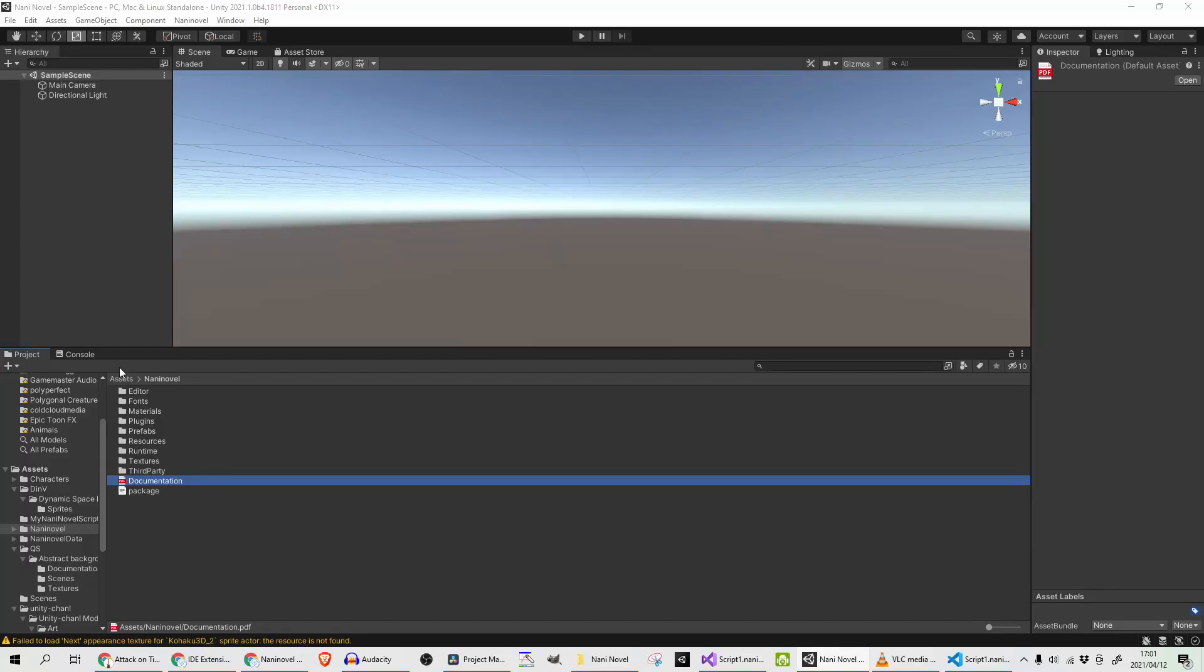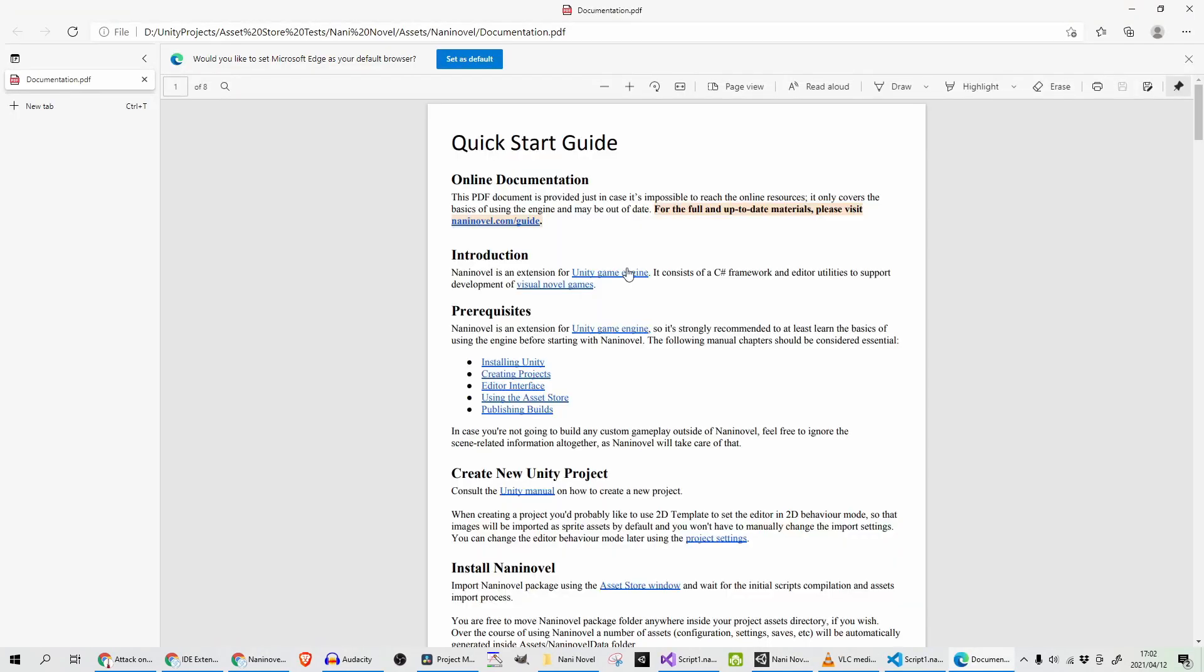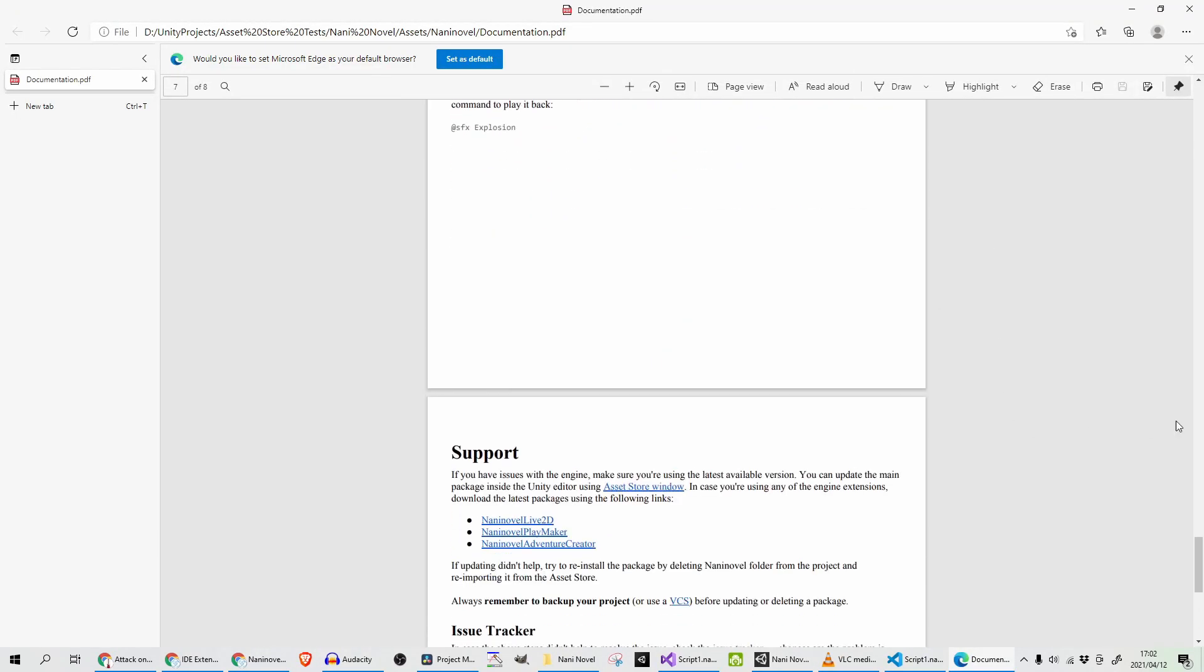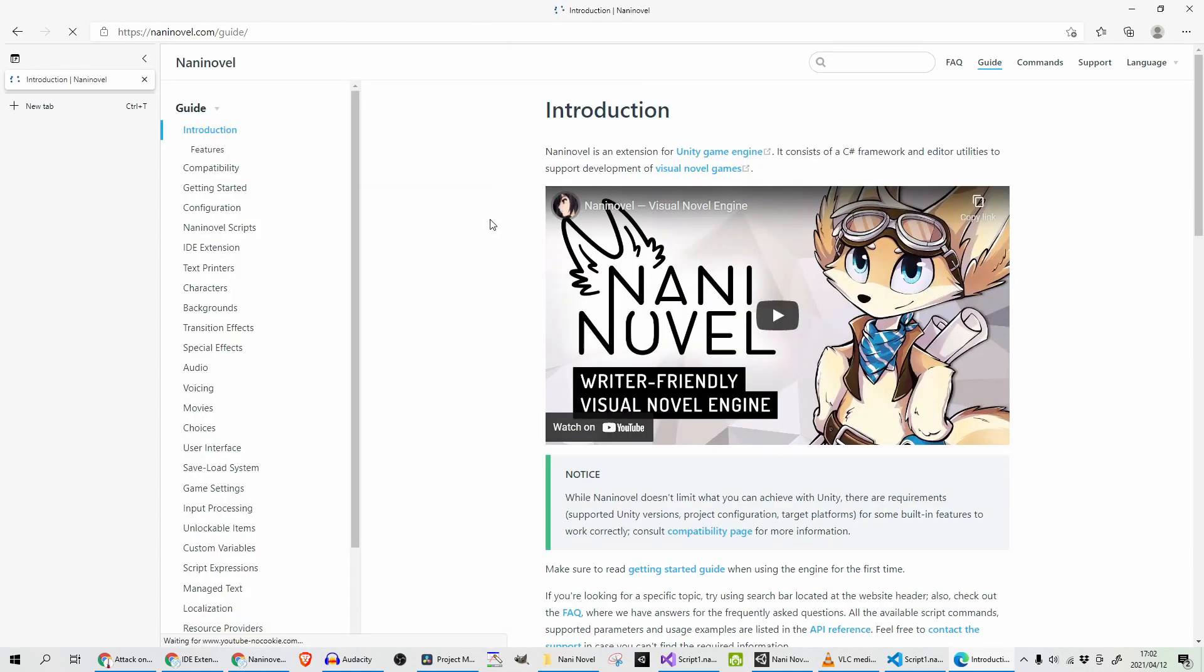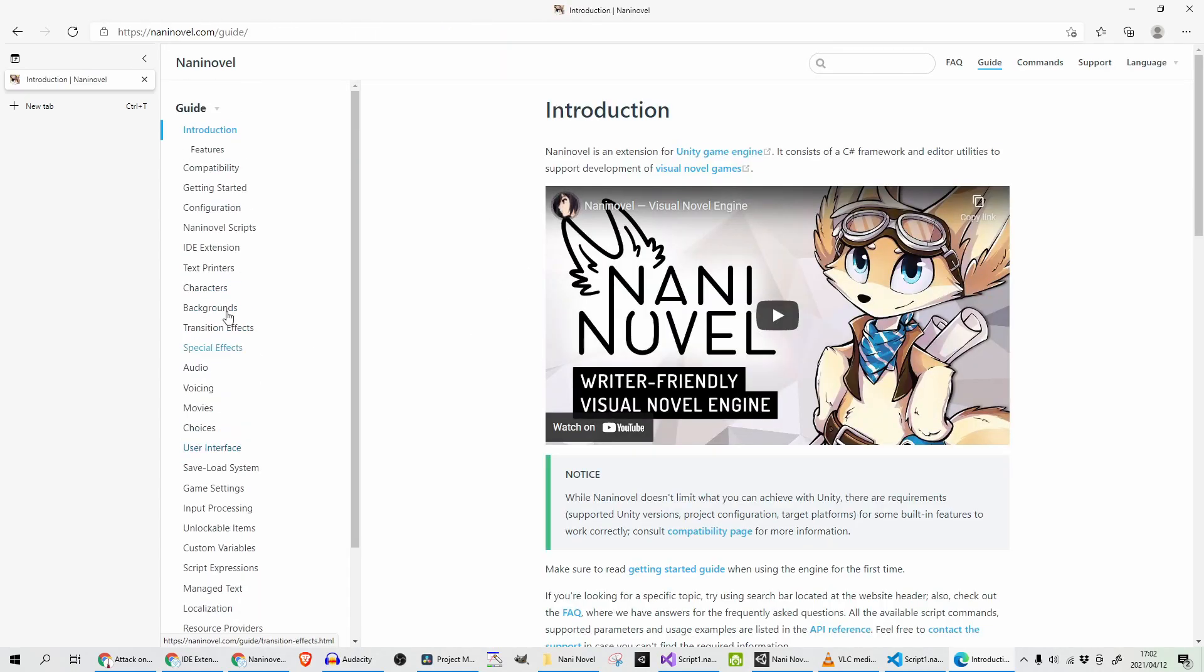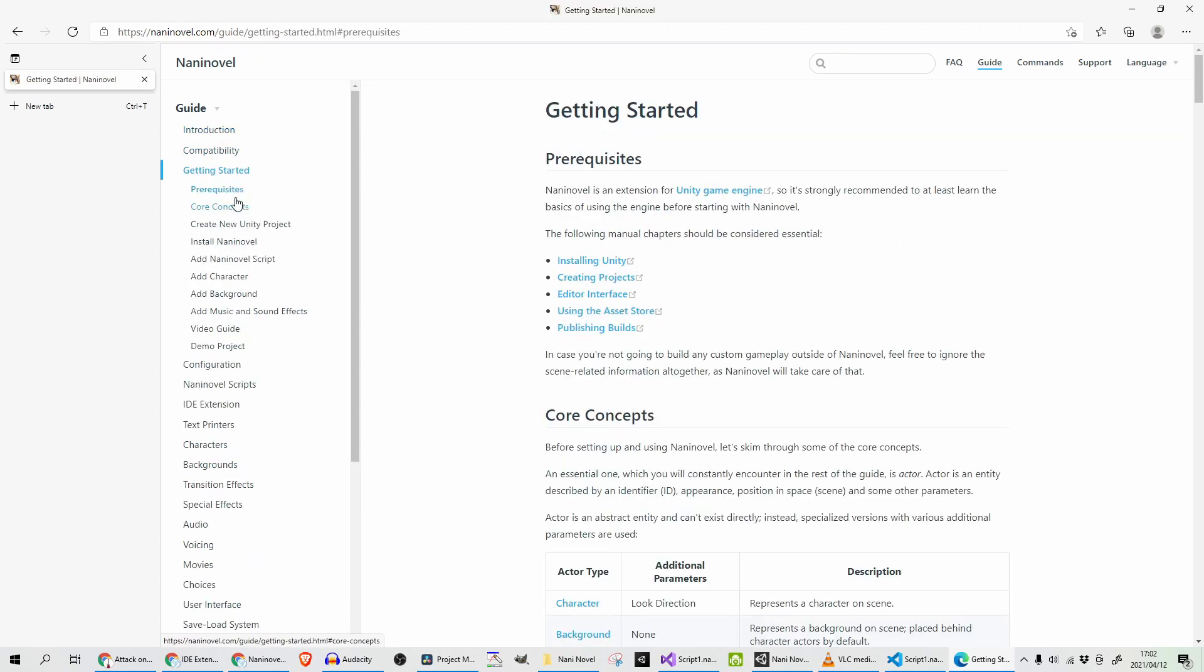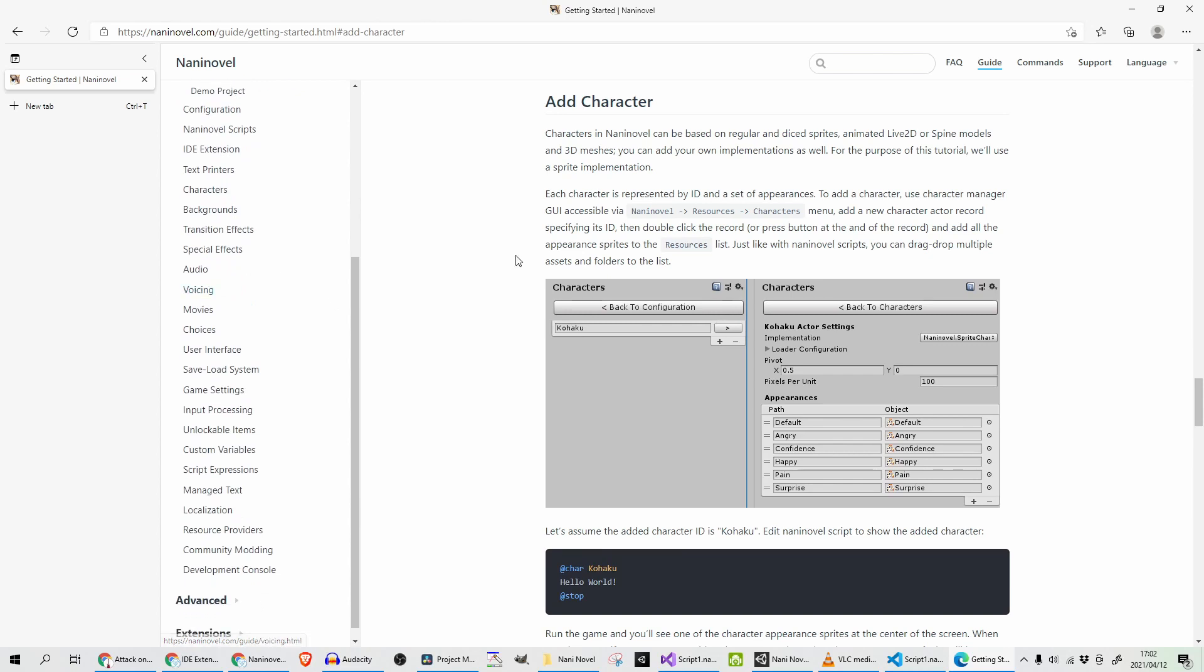If you go into Assets, Nani Novel, you will find a documentation PDF file. This is my first point of checking an asset out—to see what the documentation is like. This isn't very substantial, but there's an online documentation guide that is really well done. You'll see that the developers here really spent a lot of time documenting this thing, and that is a very good sign. Another good thing is this seems to be up to date—when I followed this, everything worked just as planned.